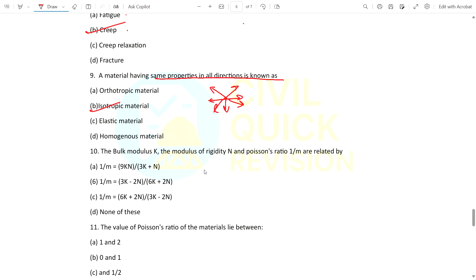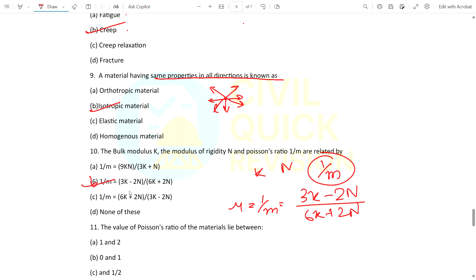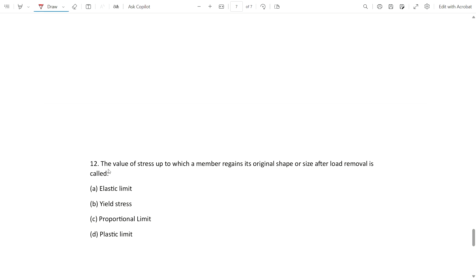Question 10: The relationship between bulk modulus K and Poisson's ratio (1/m) is what? Using the relation where 1/m is Poisson's ratio, and the formula μ equals (3K − 2G)/(6K + 2G), substituting G as n gives the answer with denominator 6K + 2n — option B is correct. Question 11: The value of Poisson's ratio lies between what range? The answer is 0 to 0.5 (zero to half).